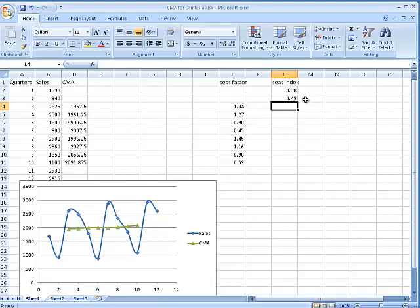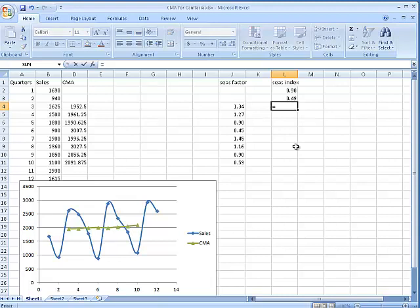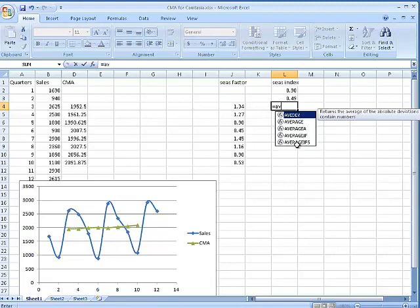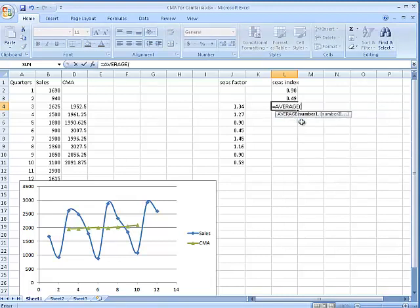Look at this number — way down. This is only 45 percent of normal. And let's see what in general the seasonal index is below normal. It looks like it's pretty high here. Here's quarter three, and then quarter three again — it looks pretty high, doesn't it? So we should get something above 100 percent here. So equals AVERAGE — double-click average.